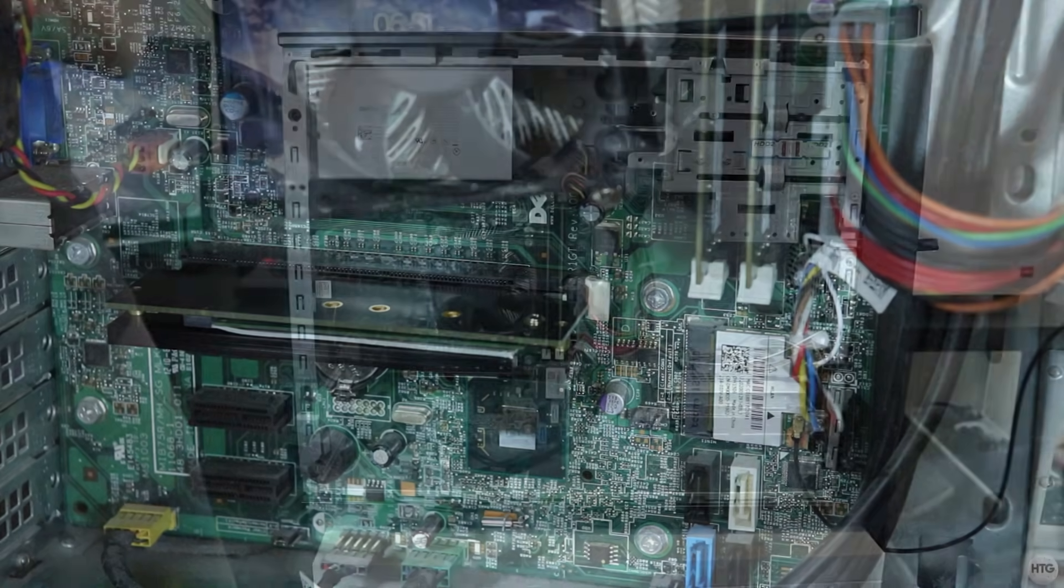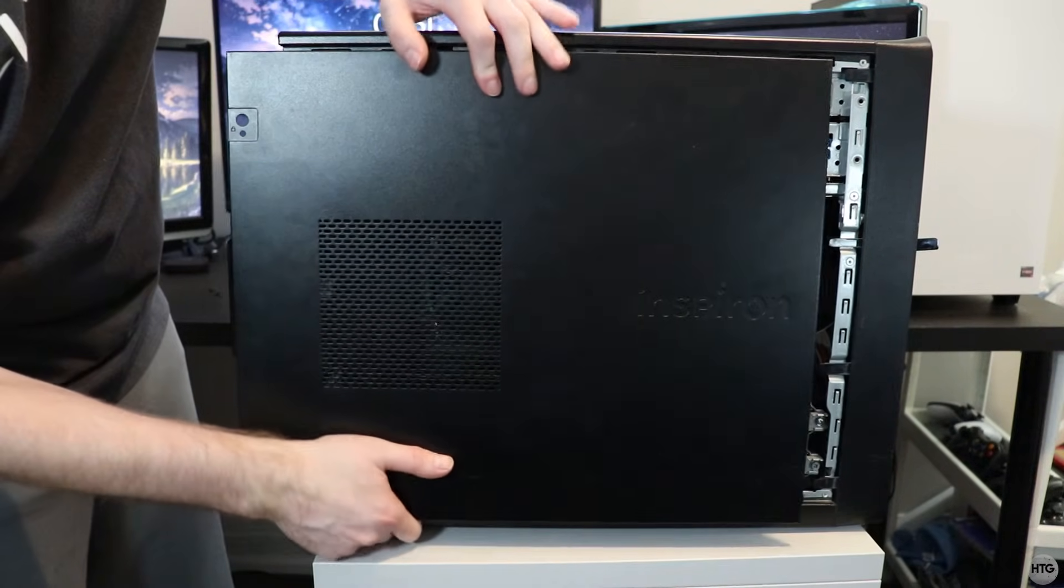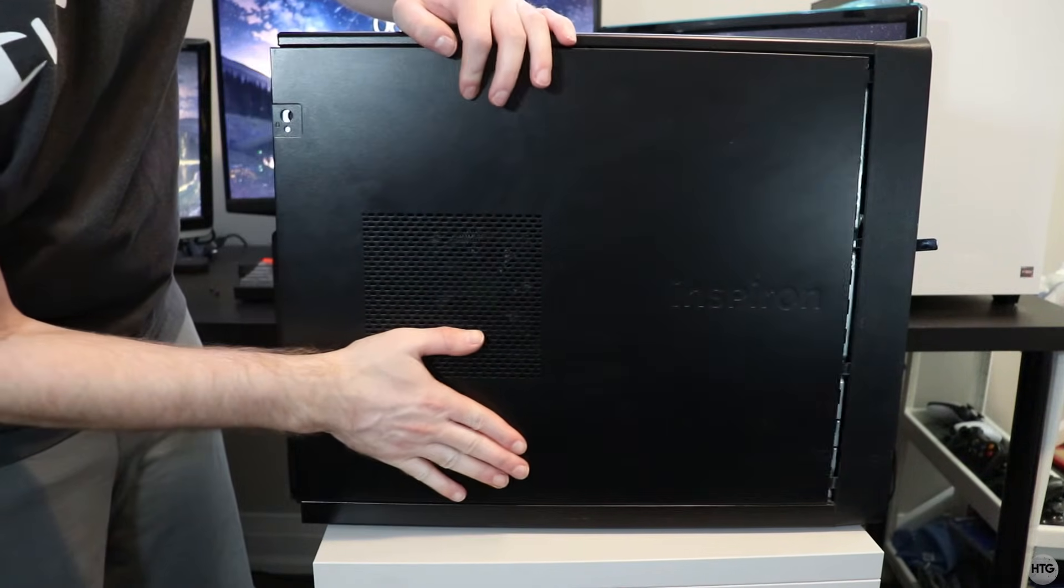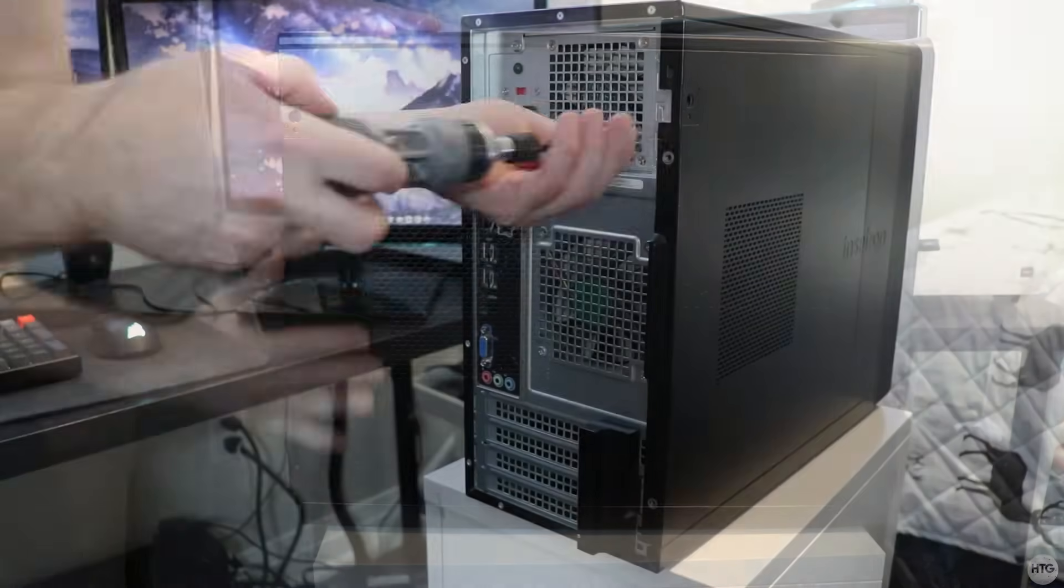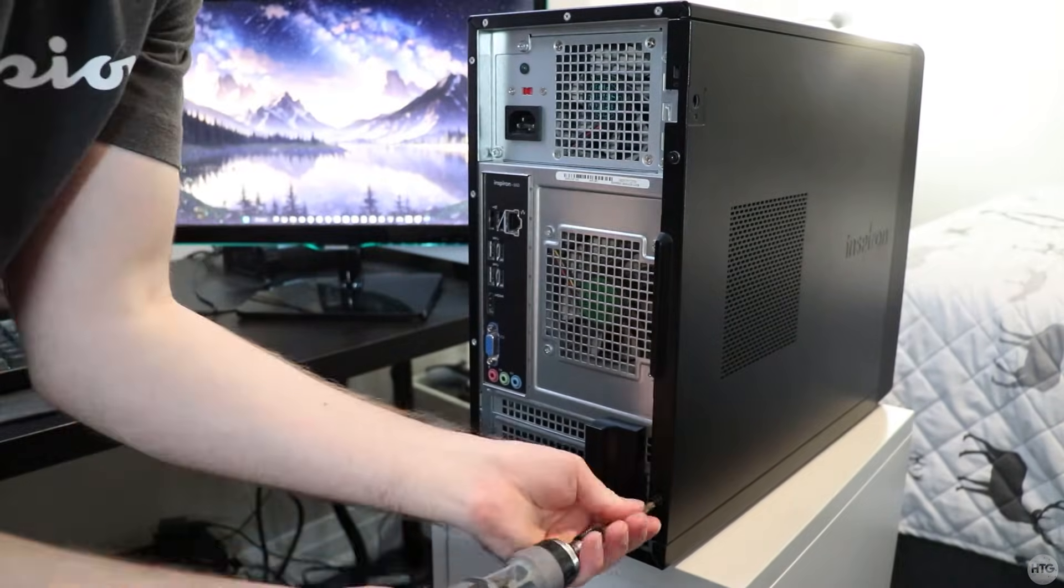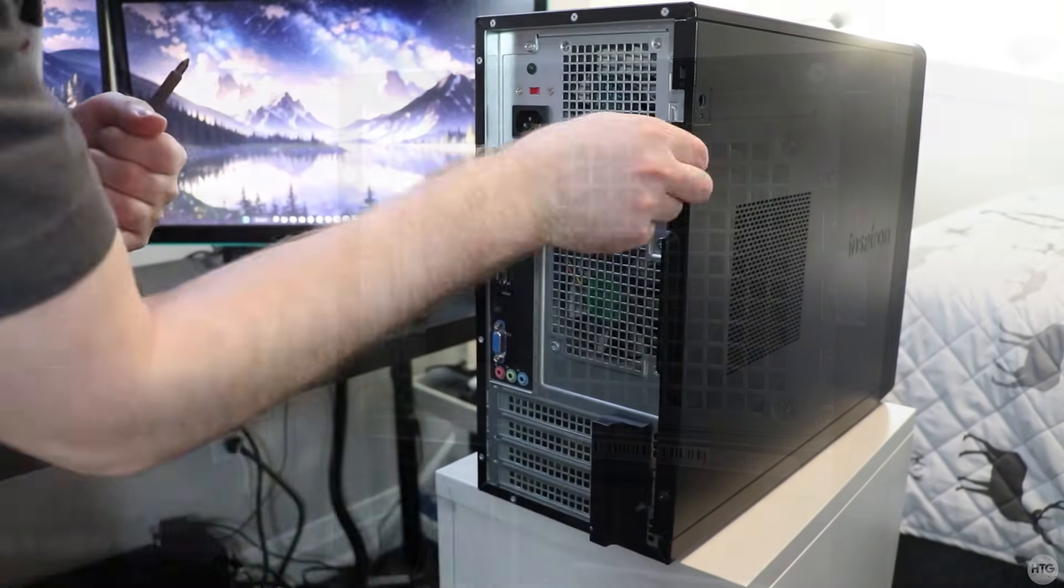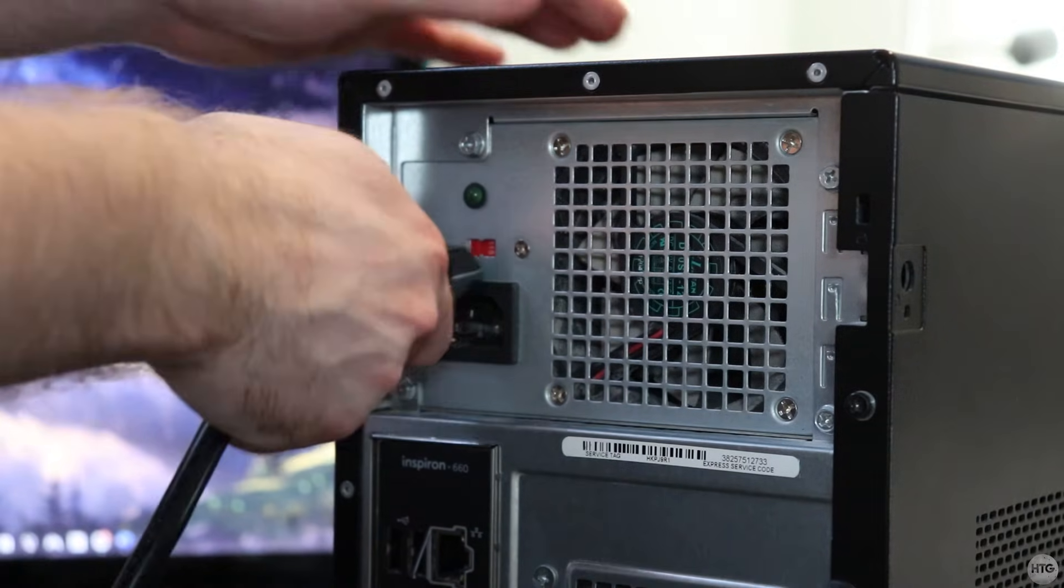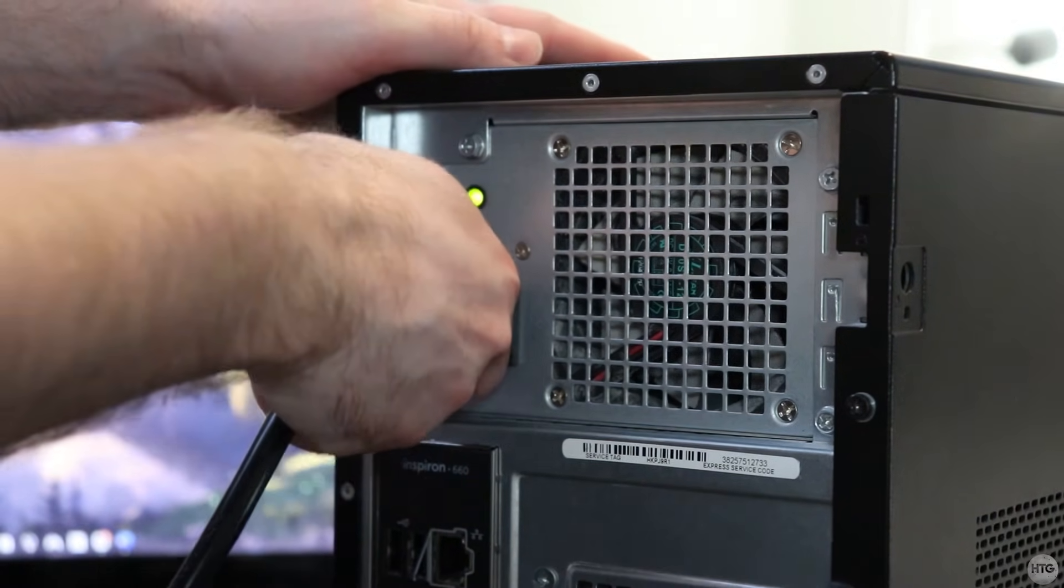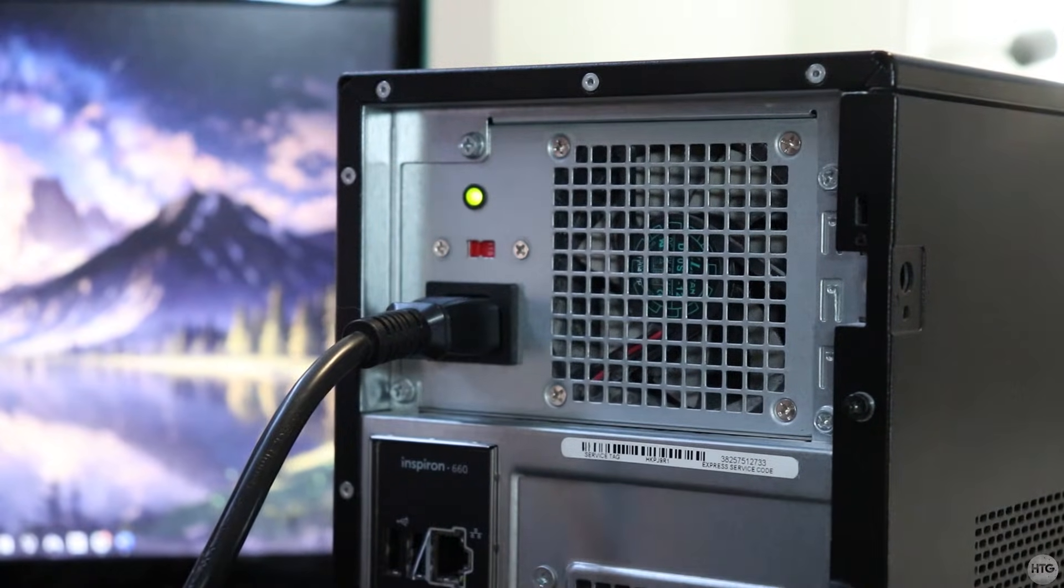The adapter is now installed and we can place the side panel back on our PC. Now you can reconnect all of your cables to the back of the computer and flip the switch on the back of the power supply if necessary.